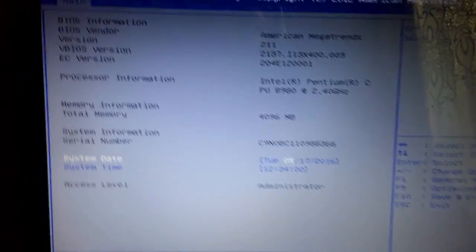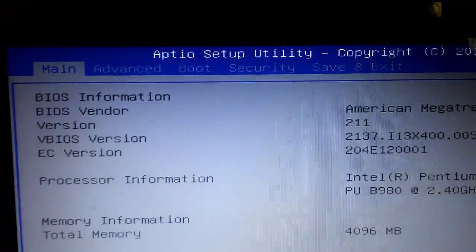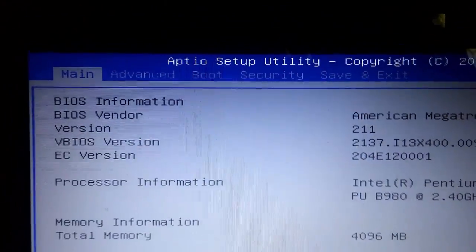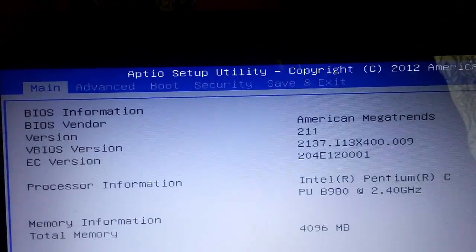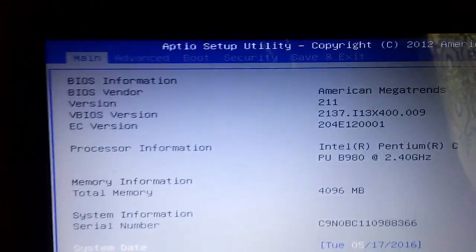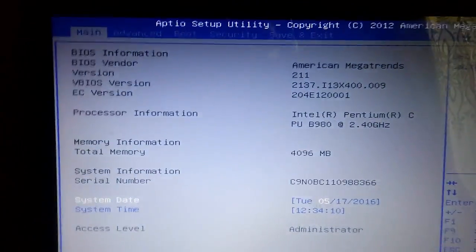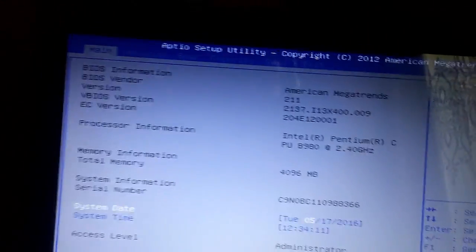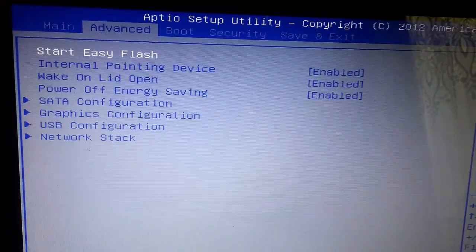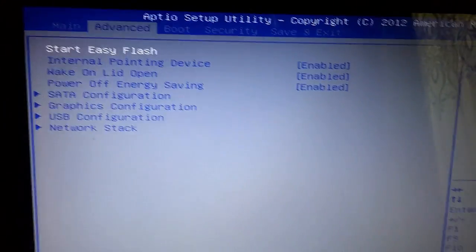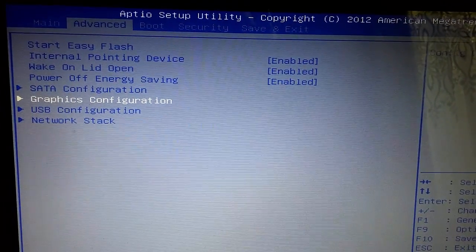There is my BIOS and as you can see there are some tabs listed: Main, Advanced, Boot, Security, and Save and Exit. To access the graphics configuration I need to go to the Advanced tab and scroll all the way down to find the graphics configuration option.